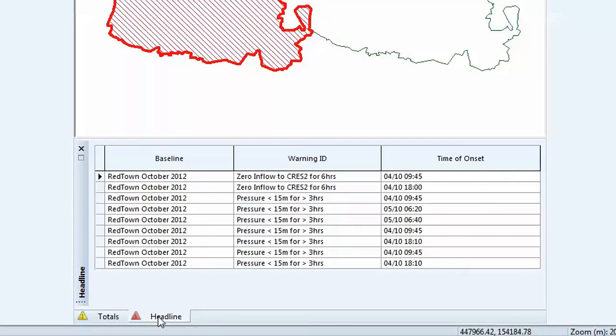The time of onset is displayed for each warning, helping operators to determine which areas they need to look at and where problems will occur first.